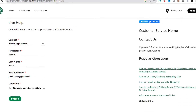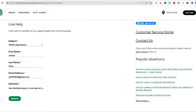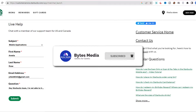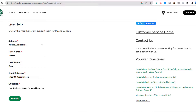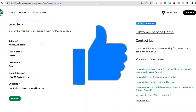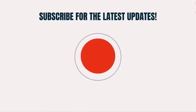Hopefully the Starbucks customer support team will help you fix the issue. If they did, make sure you give it a thumbs up to see more videos like this, and don't forget to hit that subscribe button. We'll see you in the next one.